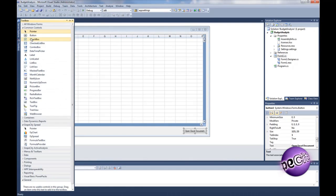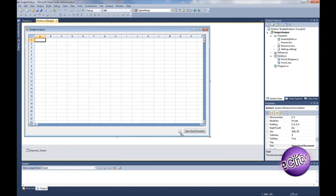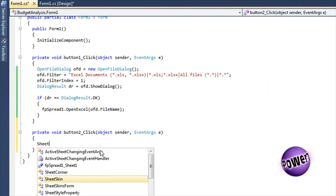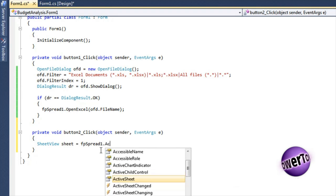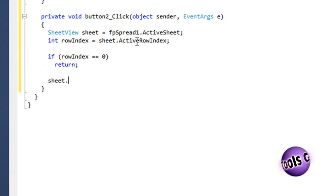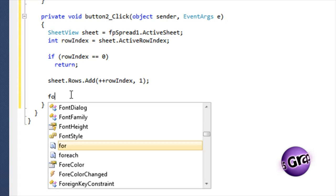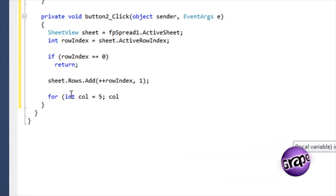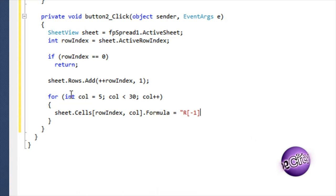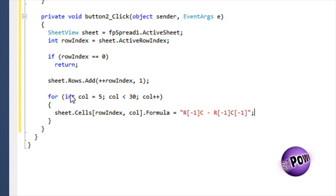Add a button to the form to perform this analysis. In the button click handler, add code to get the currently selected row, and add a new row to contain our analysis. For the analysis, let's add a formula to the row to subtract the current month value from the previous month value.